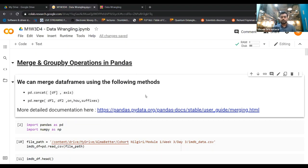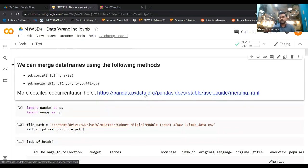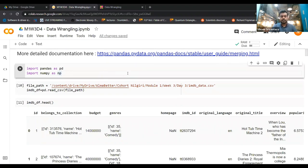Let's talk about the merge operation in pandas. We can merge data frames using two methods: the concat operation and the merge operation. We'll see the differences between these two, and then we'll talk about group by. If you want detailed understanding, you can consult the official documentation at the provided link to learn about various ways of merging. We'll start with the two basic import statements.